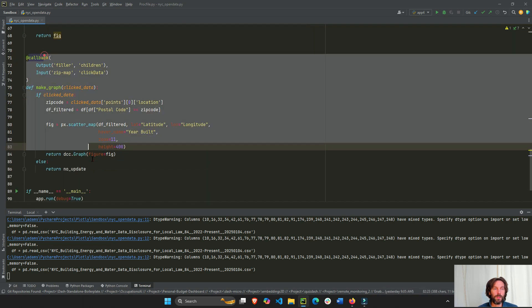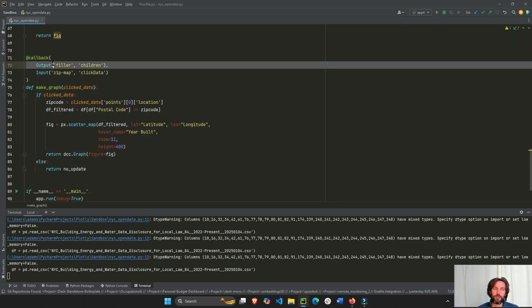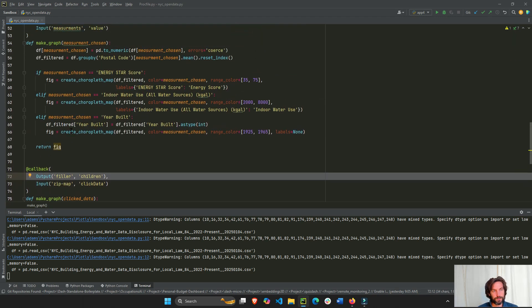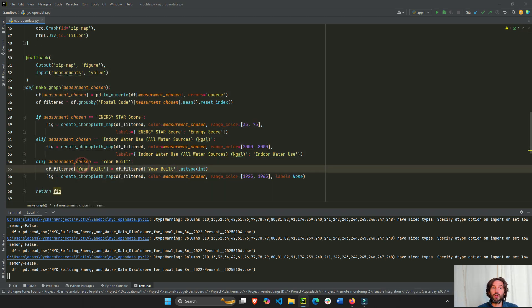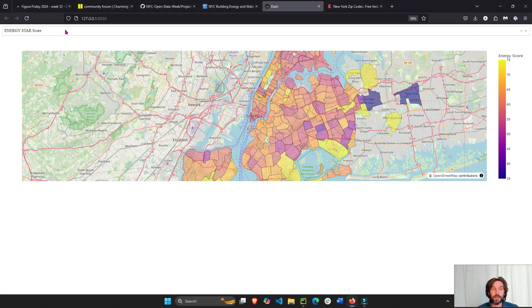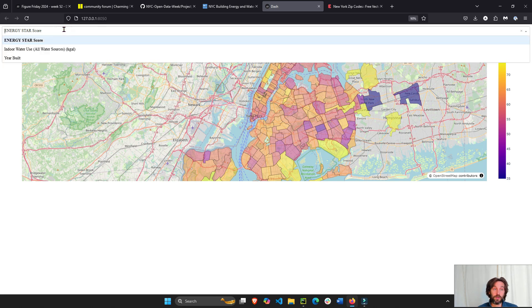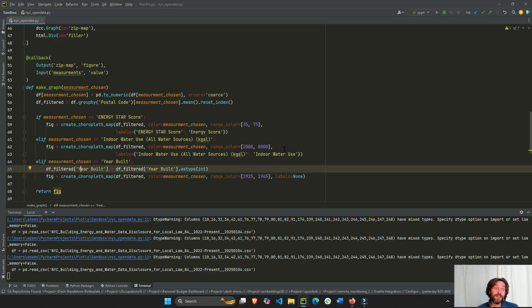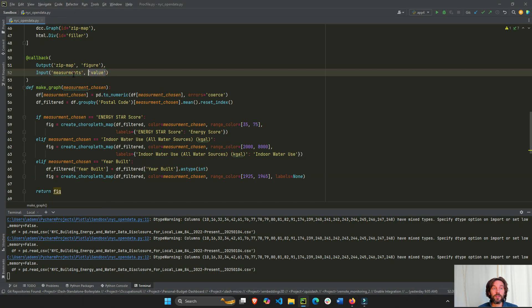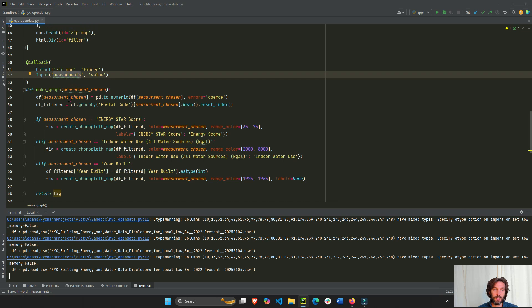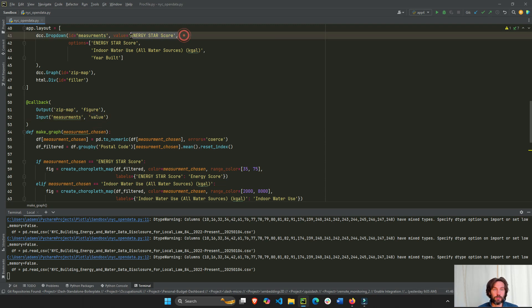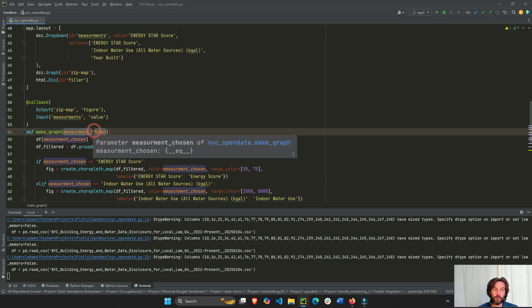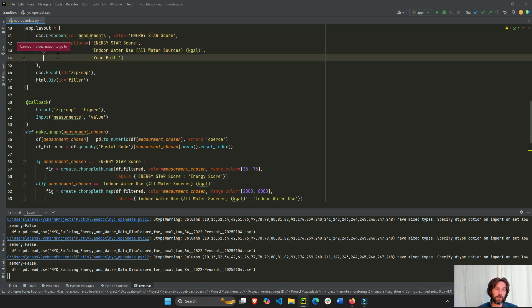This extra element isn't strictly necessary for the callback anymore — you can probably erase it. Our first callback runs from line 50 to 68, creating the interactivity between the chosen dropdown value and updating the choropleth map. We take the value of the dropdown — the ID is 'measurement' — which initially is energy score.